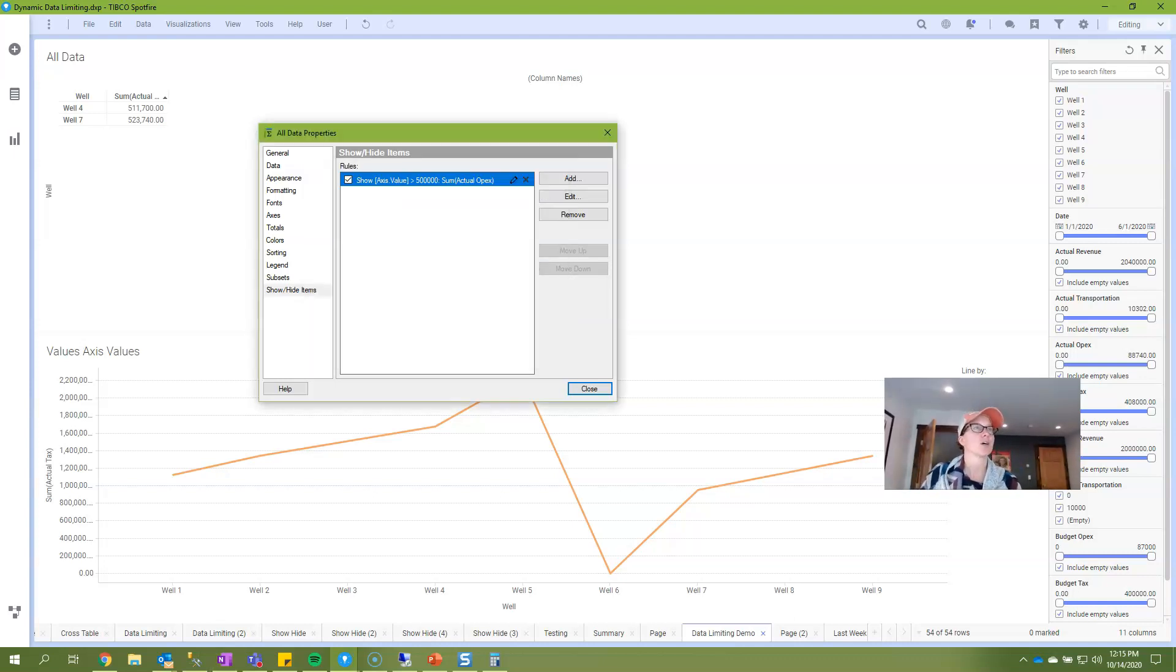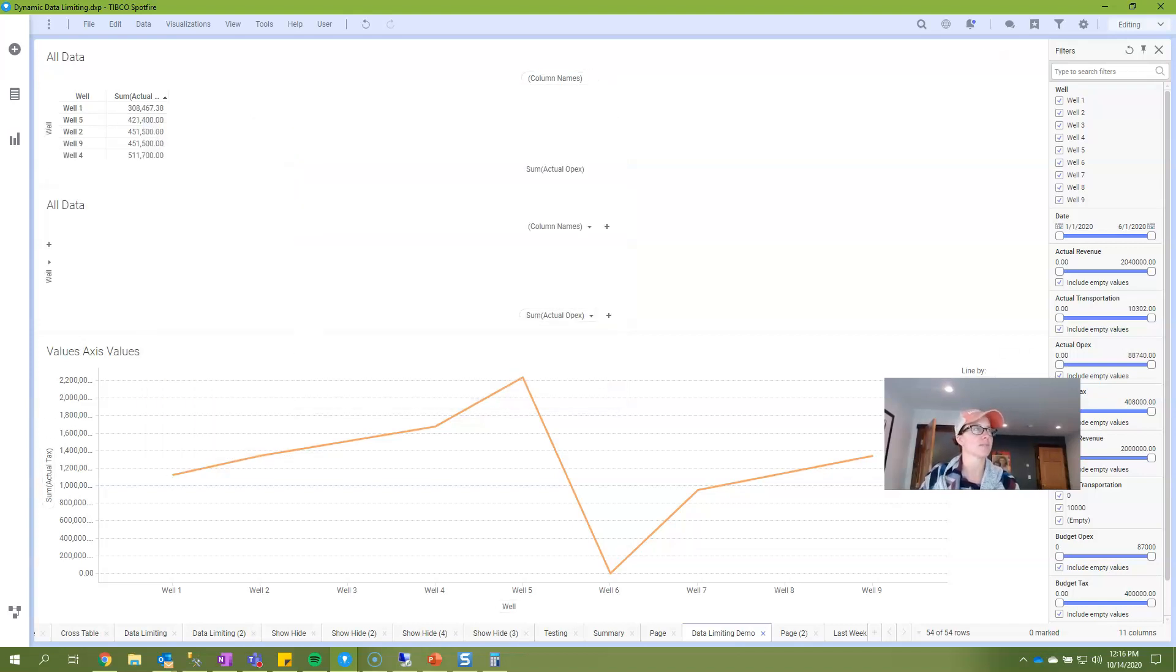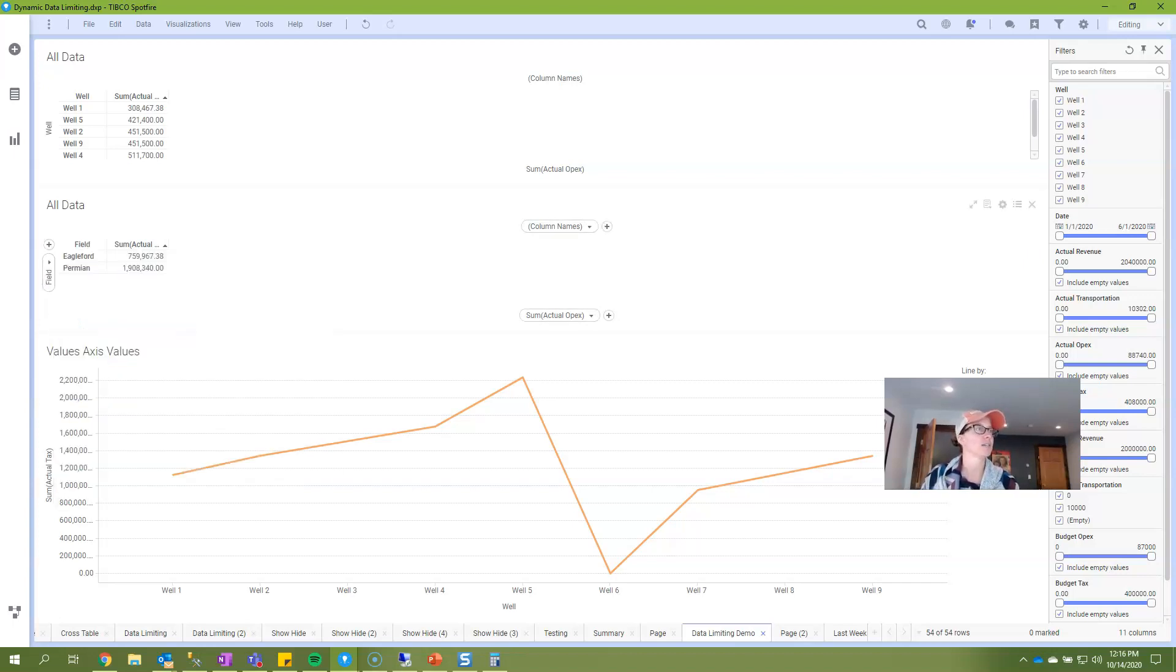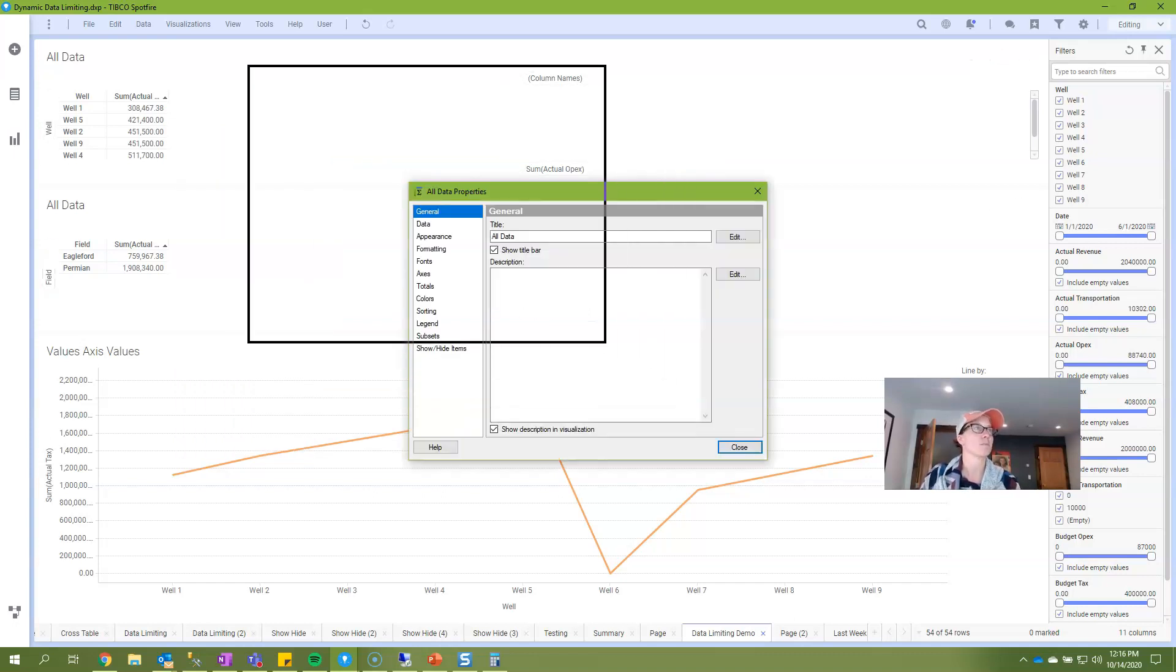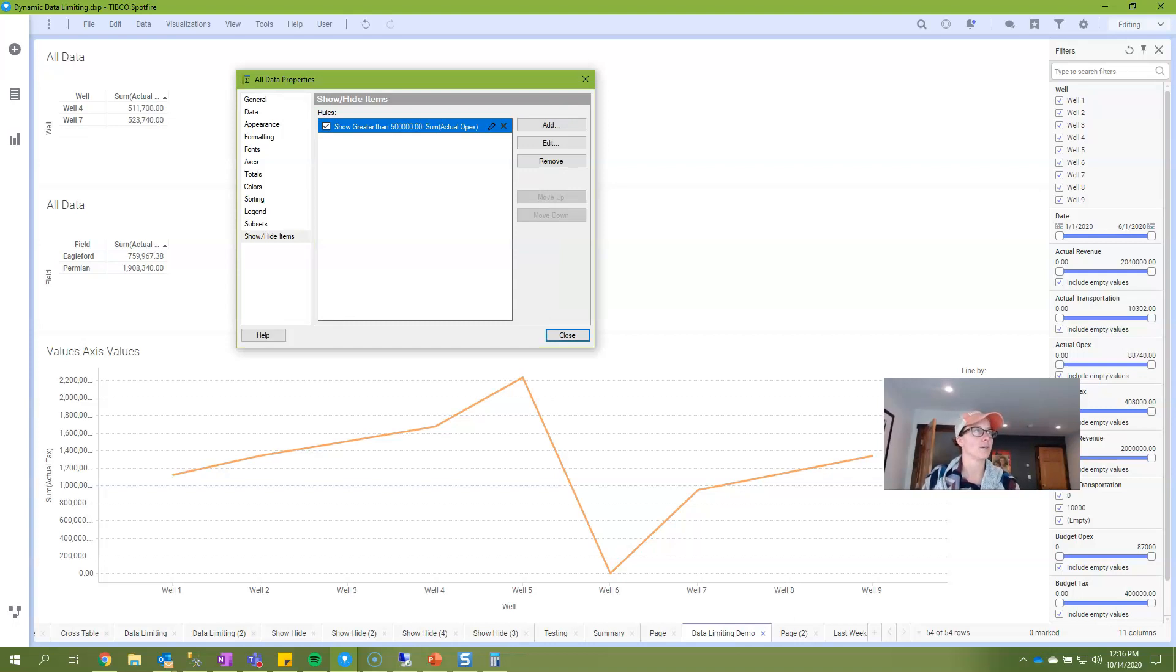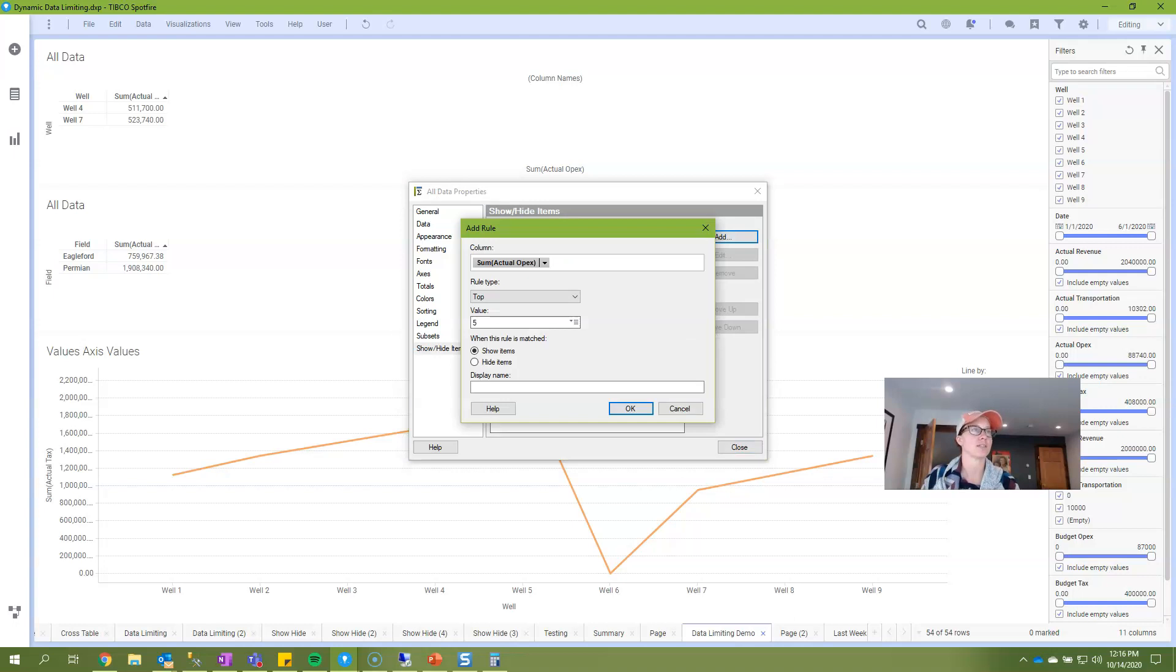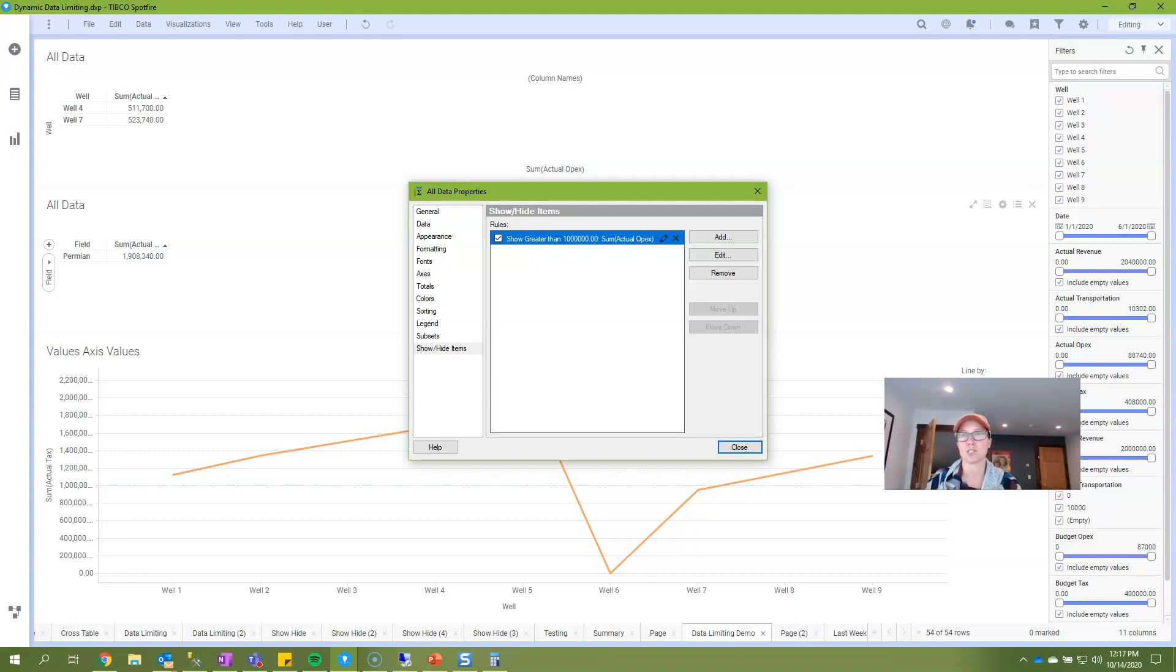I'm going to go ahead and remove this rule and I'm going to duplicate my cross table and instead of having the well here I'm going to put my field on the vertical axis. What I want to just demonstrate is that the show hide function is applying the rule not to each record in a table like data limiting with expression does but instead it's applying it to how you have set up your visualization. So if I add a rule in here that says actual opex greater than 500,000 it's going to apply it to each well, and in this visualization if I set up a rule that says greater than, let's choose a bigger value, I'll say greater than one million, then it applies it at the field level because that is how my visualization is configured. That's a really small but important difference between data limiting with expression and show hide.